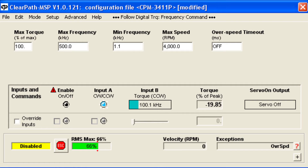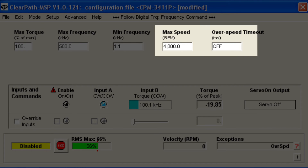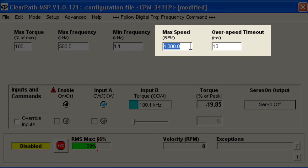ClearPath has a safety feature that detects when the motor speed is higher than desired and shuts down the system after a user-defined amount of time. I'll set it to shut down very quickly — 10 milliseconds after it starts to spin more than just a little bit. So if our web breaks, ClearPath will stop almost immediately.